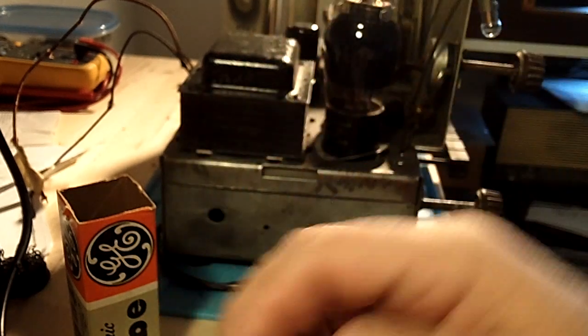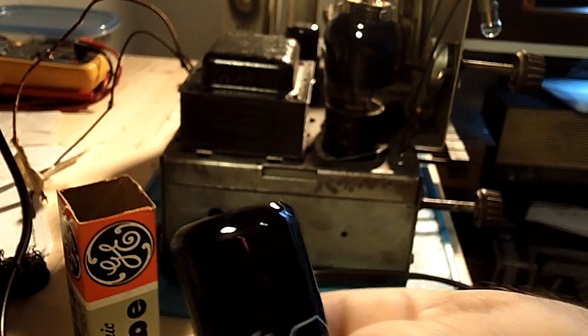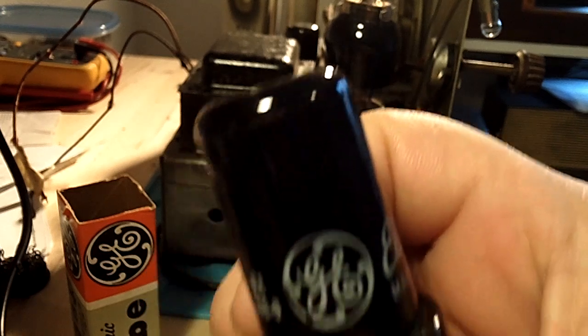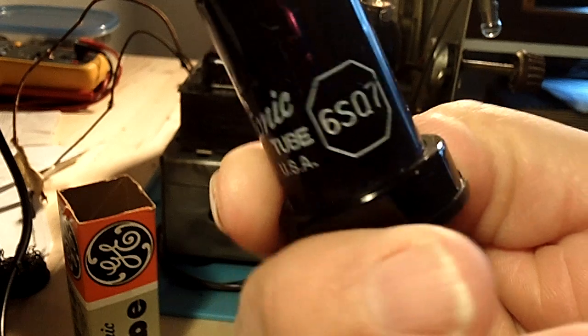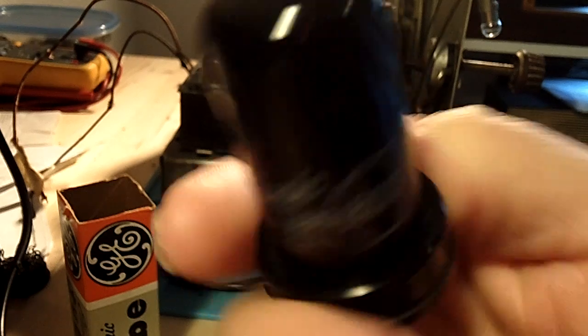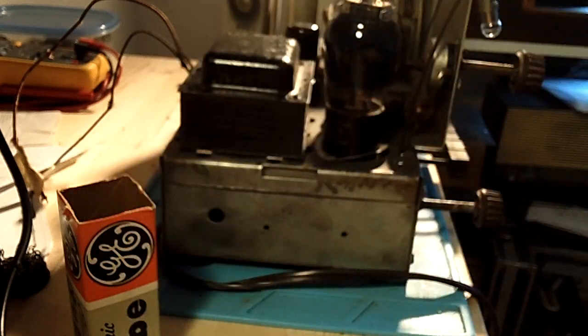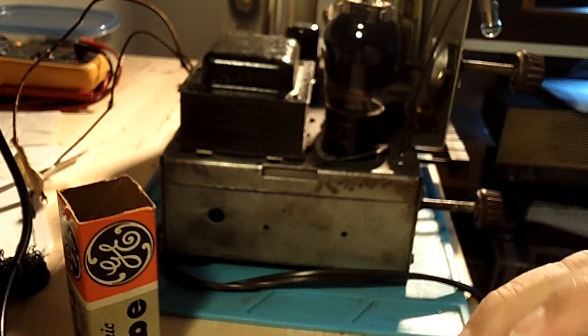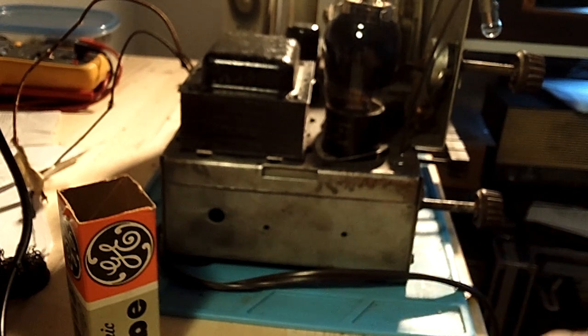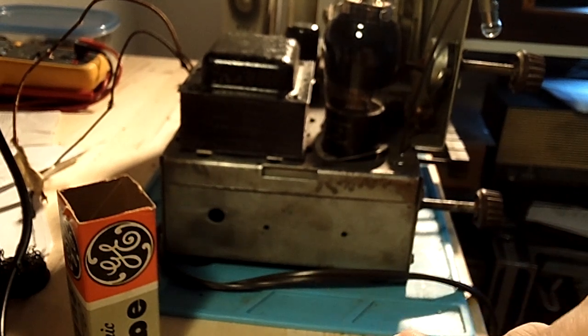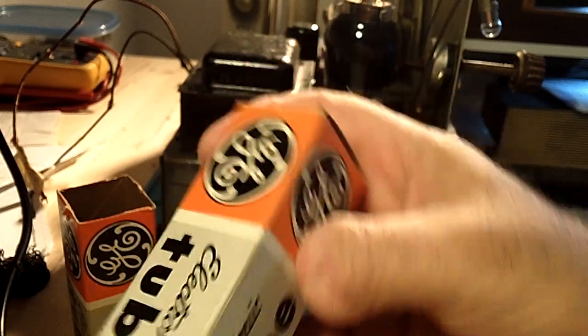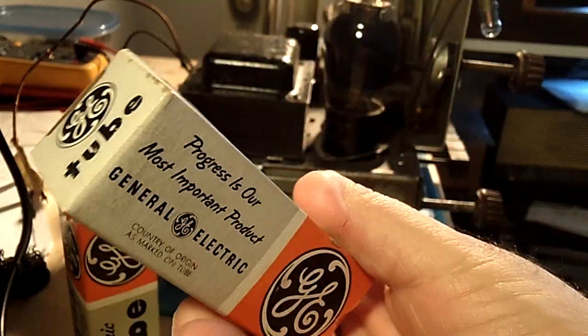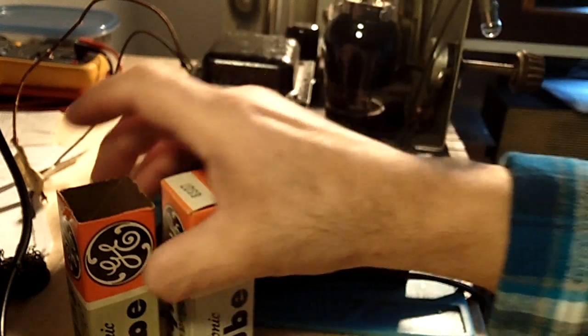These are all tested and everything else. They said yeah, they're new old stock. But shoot, they look like they're brand new. But you can tell they're in the older boxes GE had, but oh well.